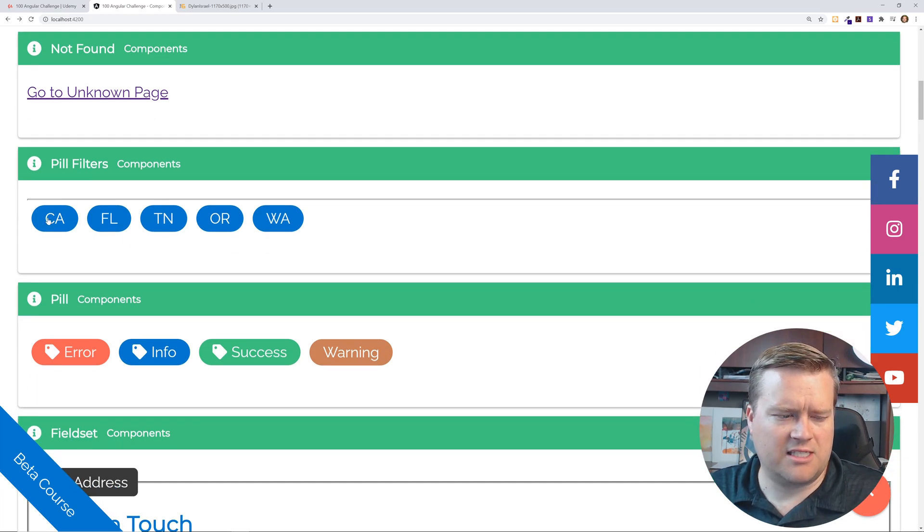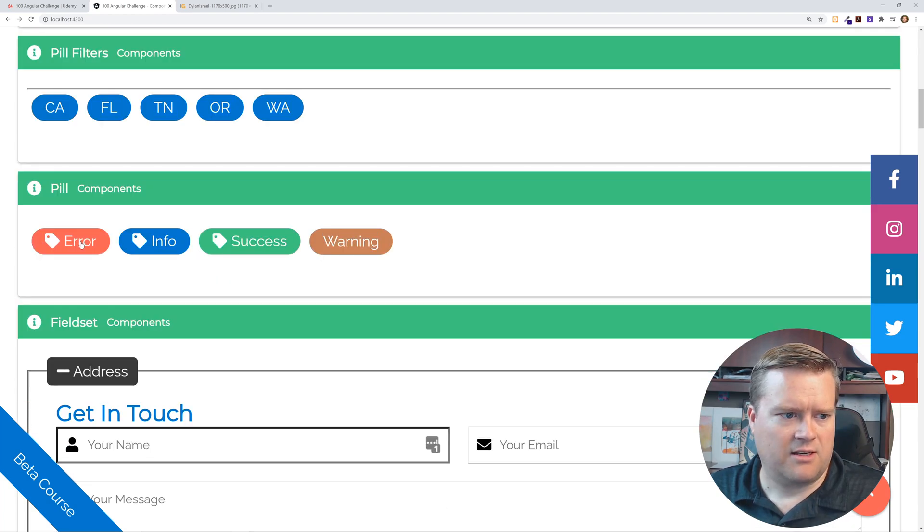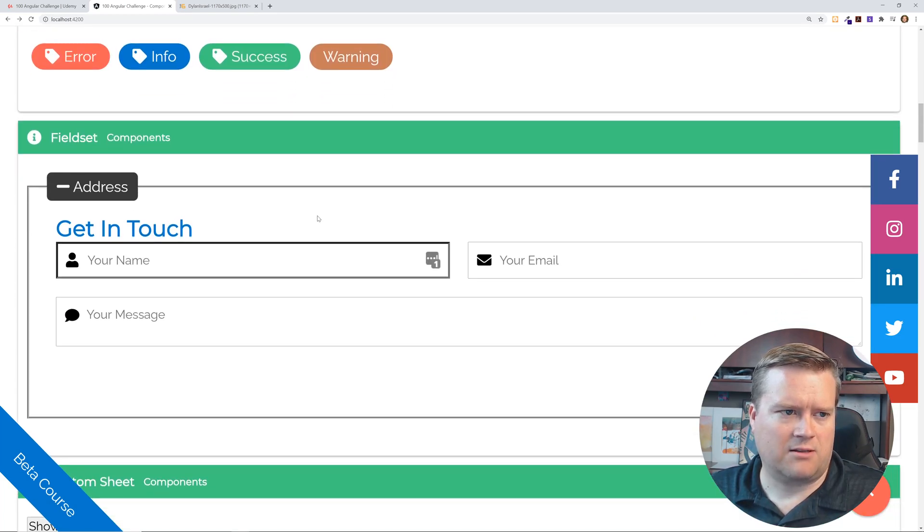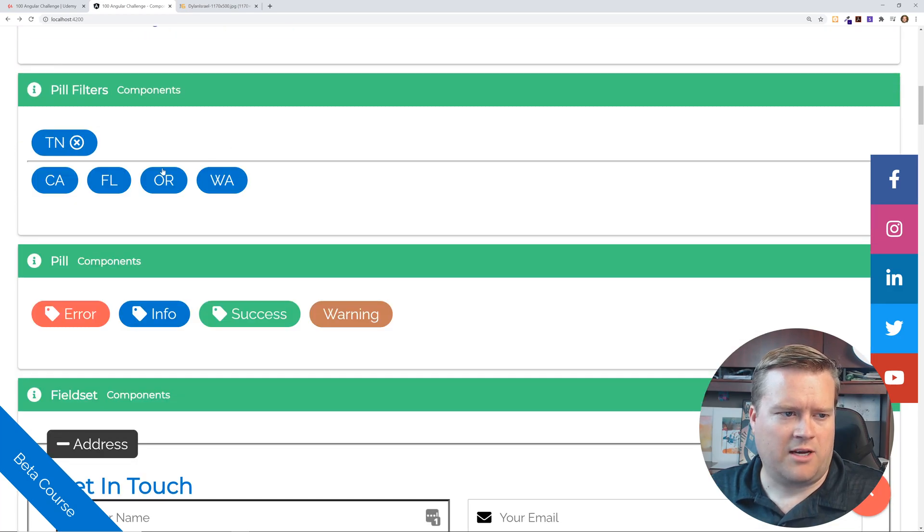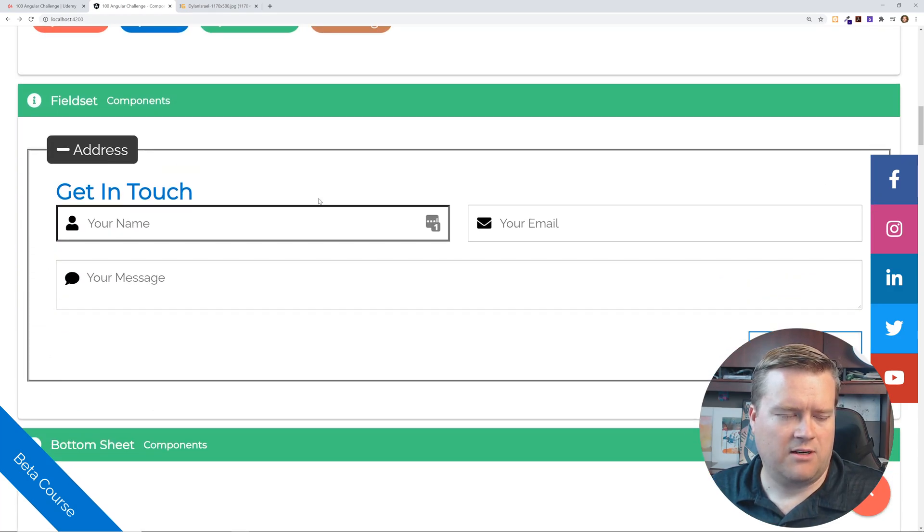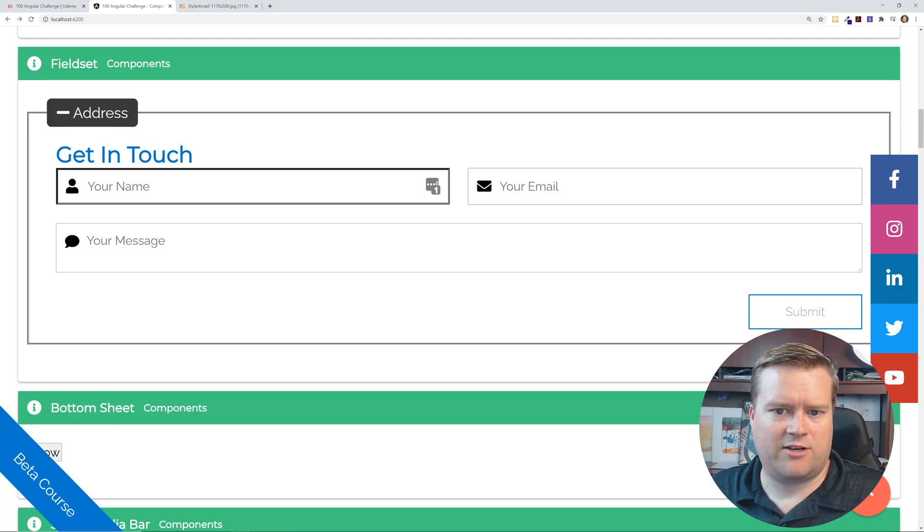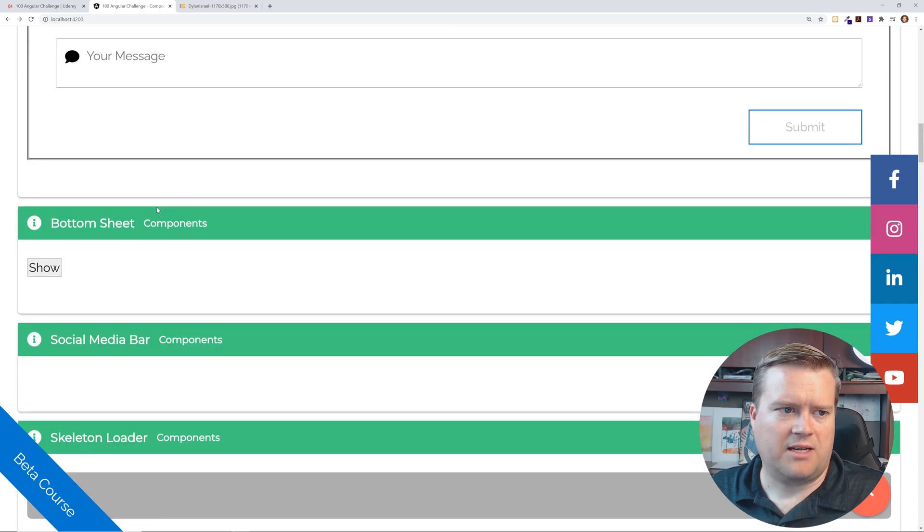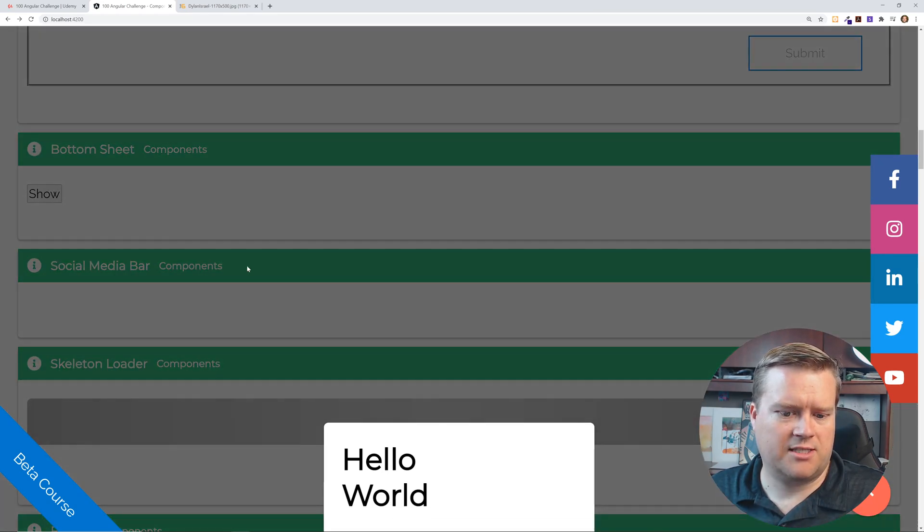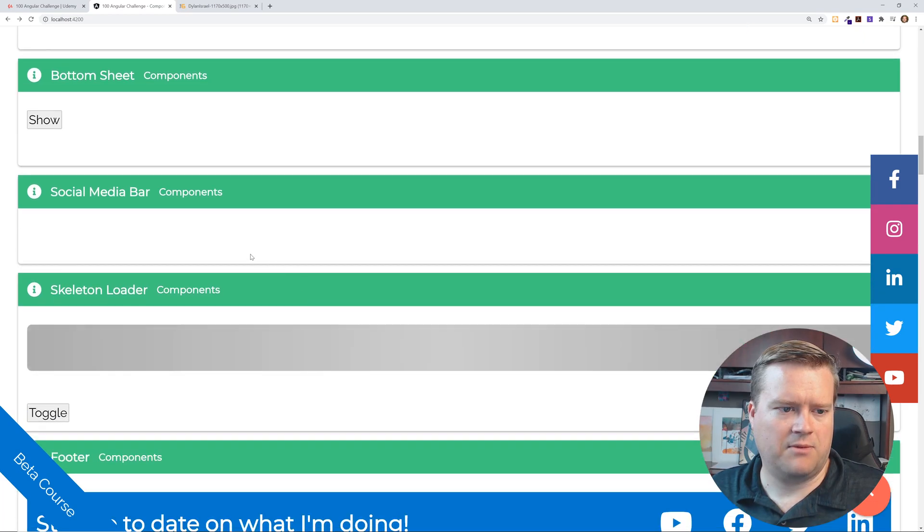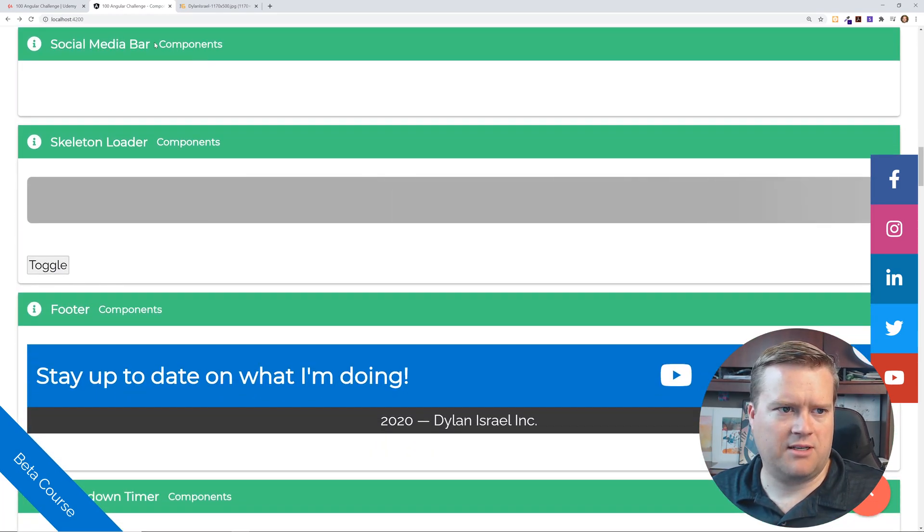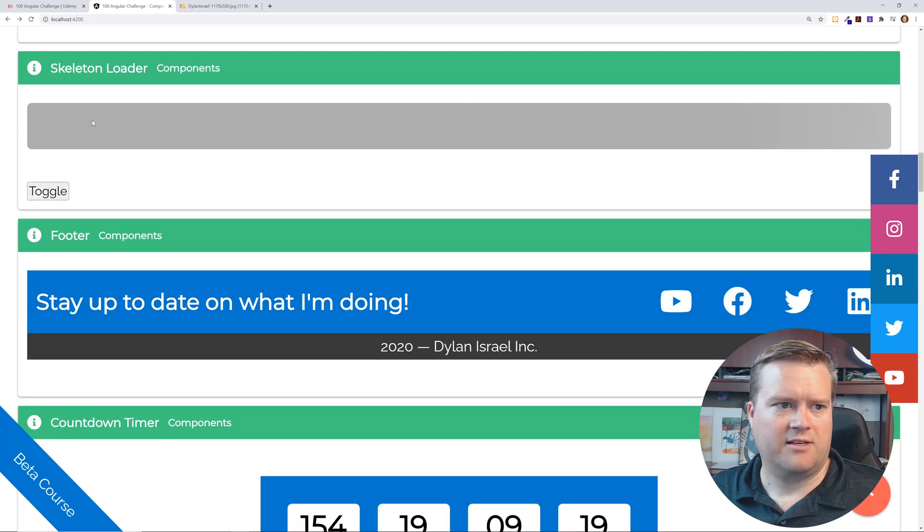So like here's his pill design. Here's his pill components, makes it look a little nicer. Oh yeah. Here's your filters. So you can kind of filter in between here's like a really simple field set for his address messages, kind of really nice. Here's a bottom sheet, like a little, almost like a toaster at the bottom, some social media components. I think you have to do something to get that show there.